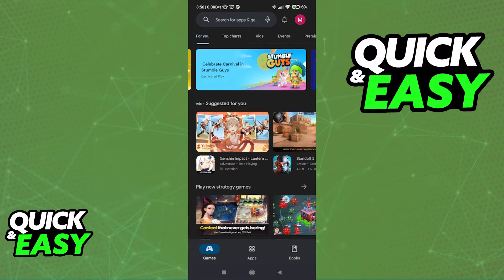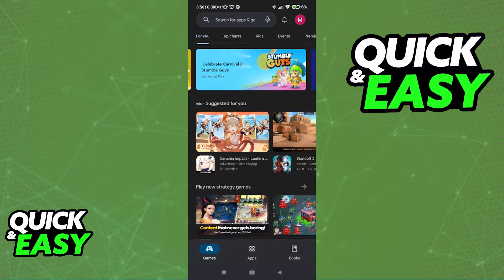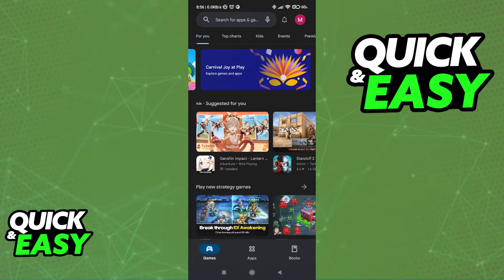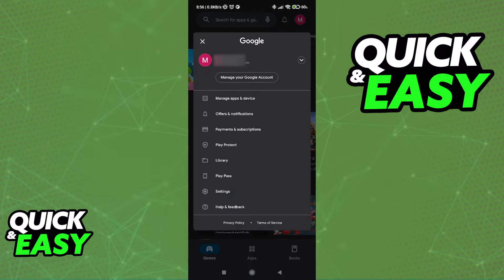As you can see, I've went ahead and opened up the latest version of the Google Play app, logged into the account where I'm gonna attempt to do this.